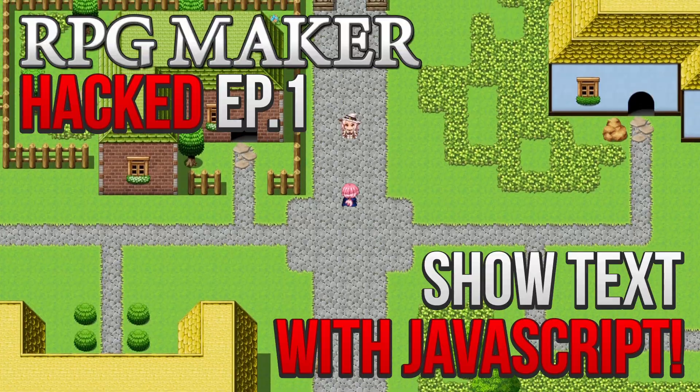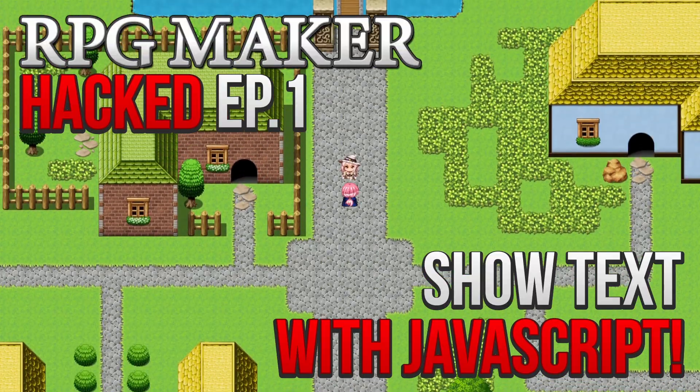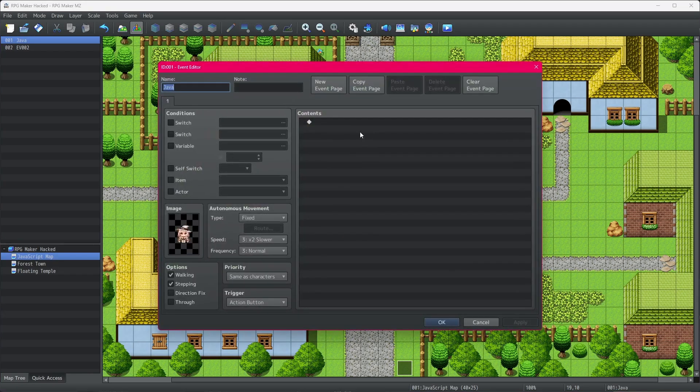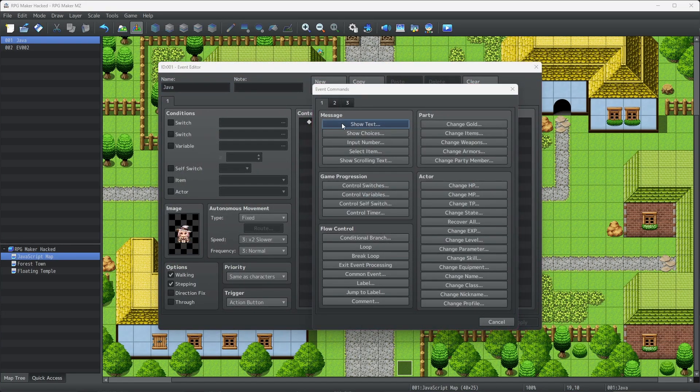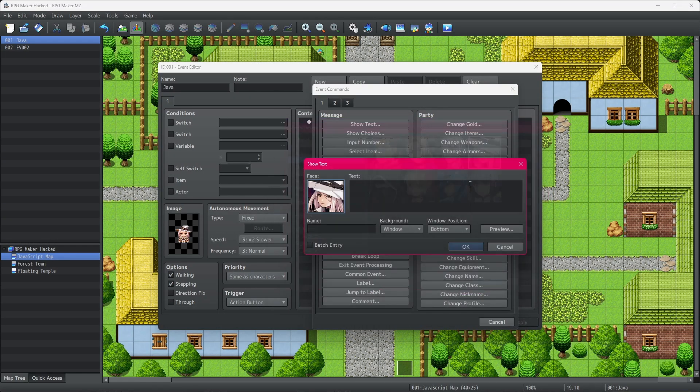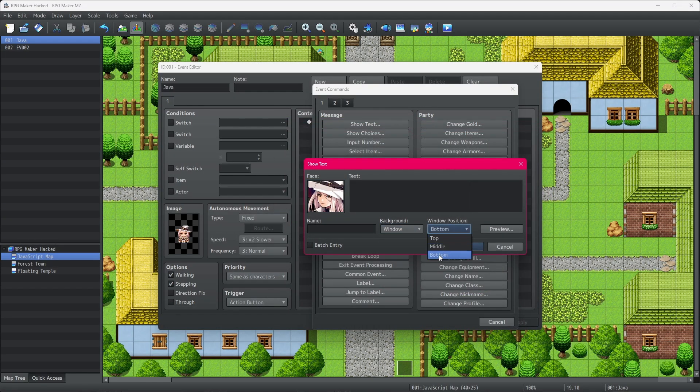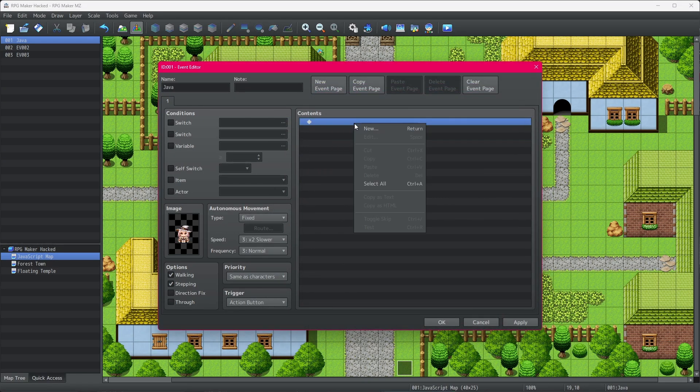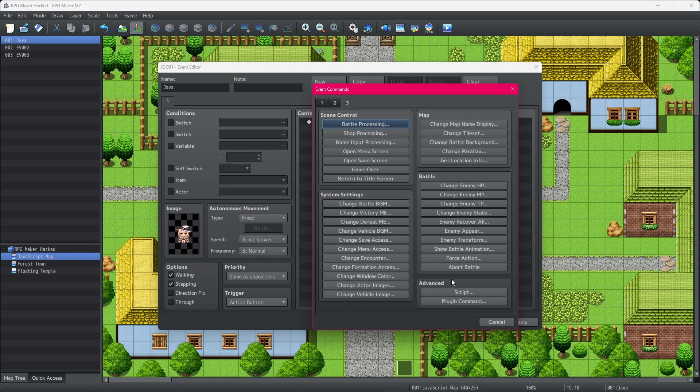In today's episode, we're going to be going over how to show a text box. To show a text box in RPG Maker, you'd click Show Text, select the face graphic you'd like to use, if any, select the background and window position, then you'd type in the text and hit OK. Now, how would you do that using JavaScript?